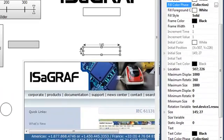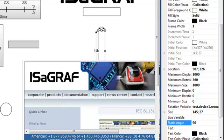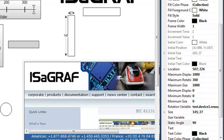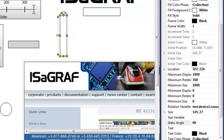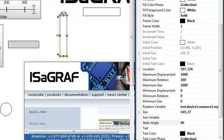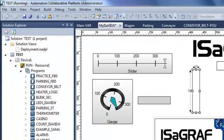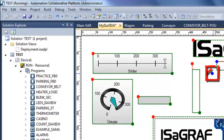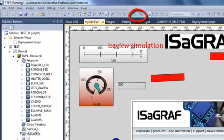I will set a static angle of 90 so my rectangle will start in a vertical position. I want it to rotate only 90 degrees, so I change the maximum rotation value and put it to 1440. I also have to change the position of my center of rotation. Then I move ISaview back to simulation mode.